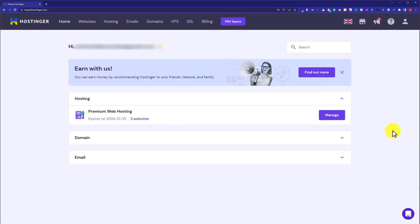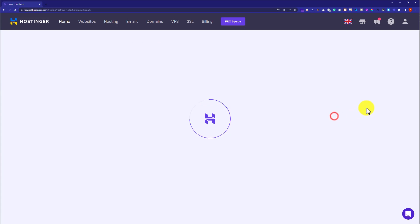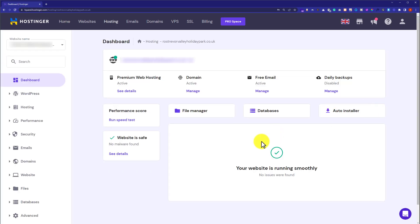So this will take us to Hostinger hPanel. From here, we are going to click on manage button next to our web hosting plan. And after that, we are going to click on file manager.